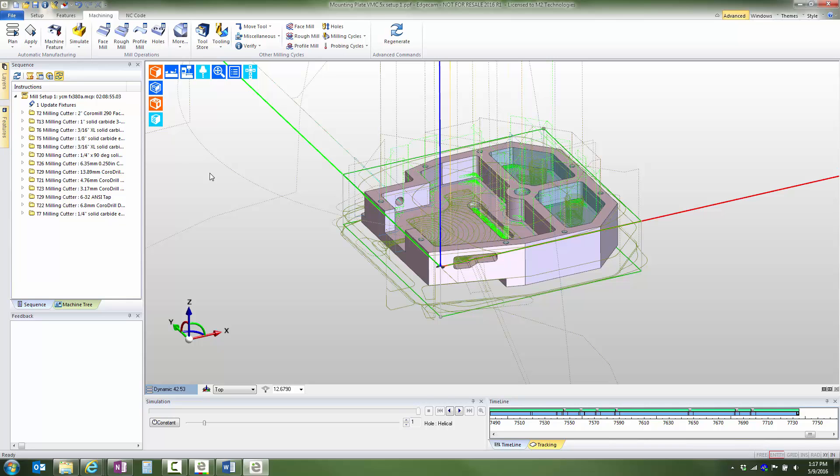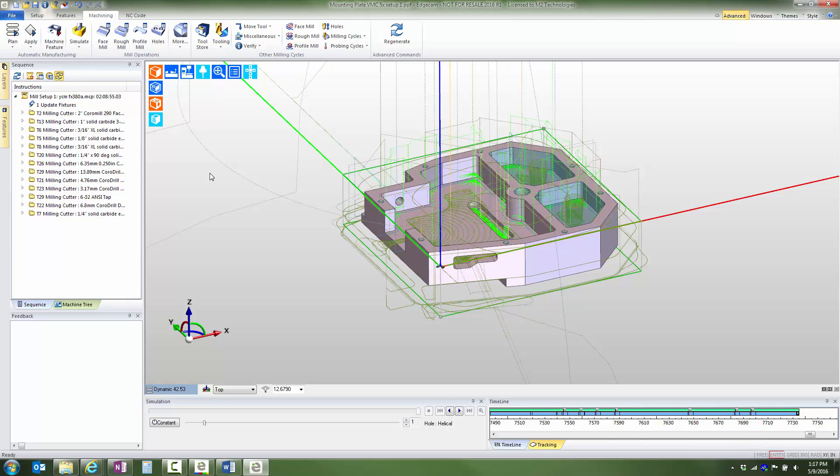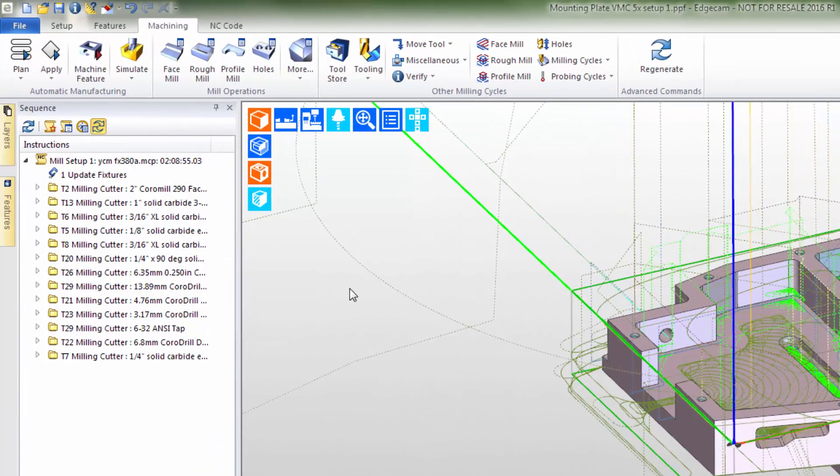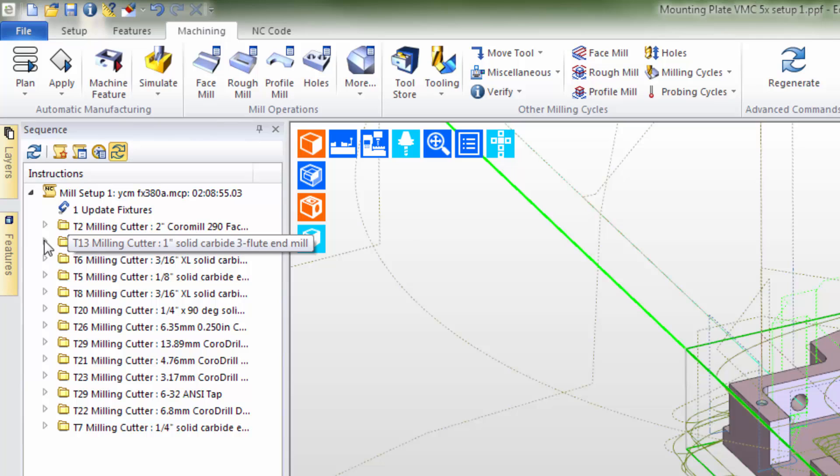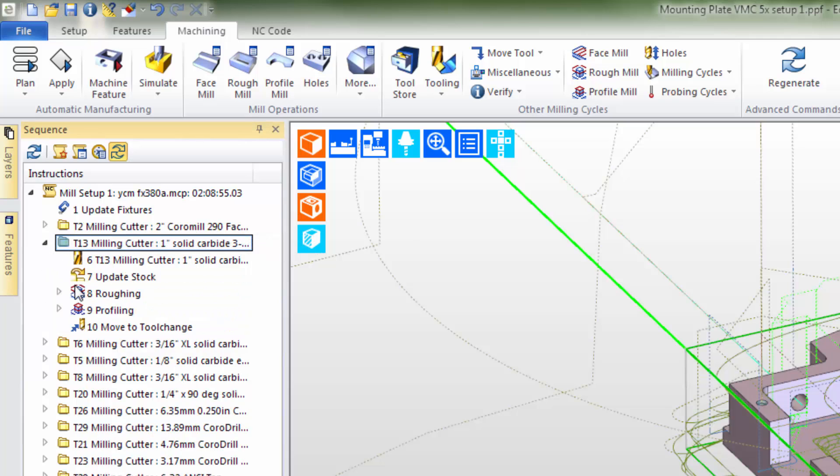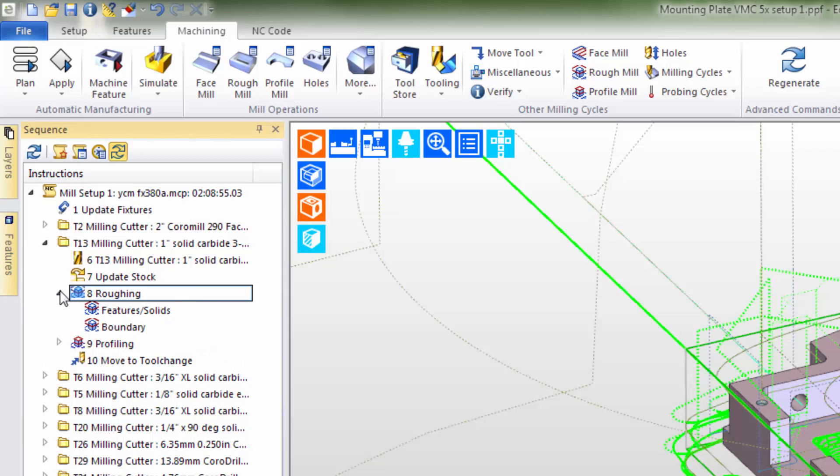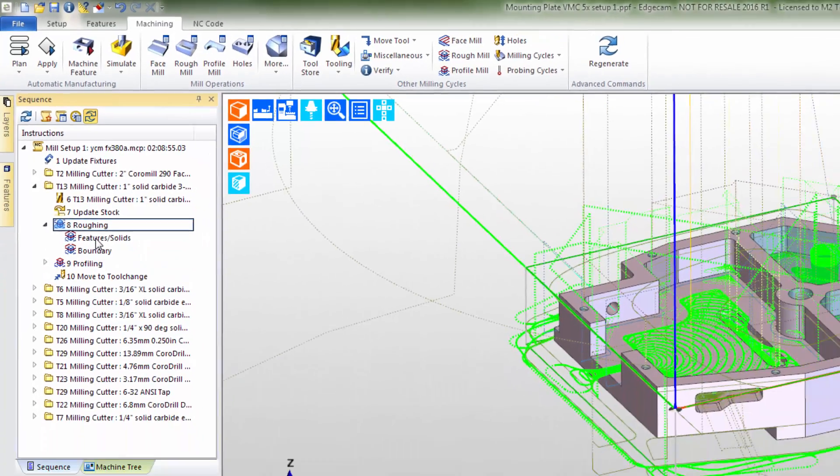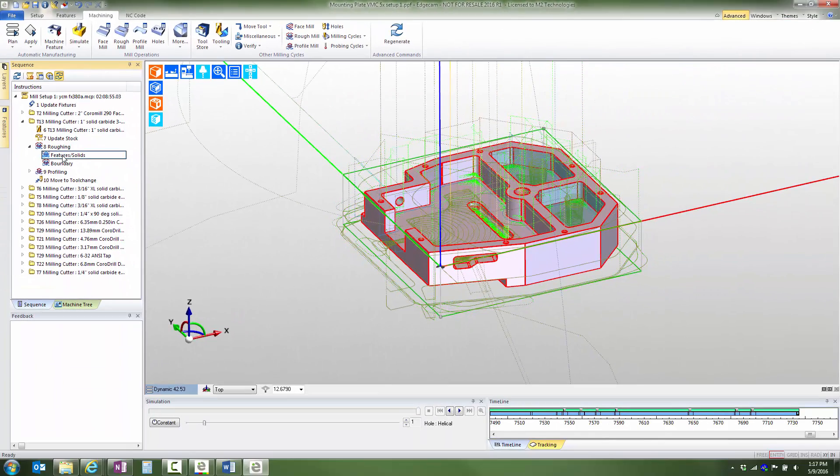We'll start by exploring which items the initial roughing cycle is targeted to machine. The simplest method is to work from the sequence window and expand the tree for the cycle to display the cycle inputs. Notice that we can left click one time on any item and see the cycle inputs displayed graphically.